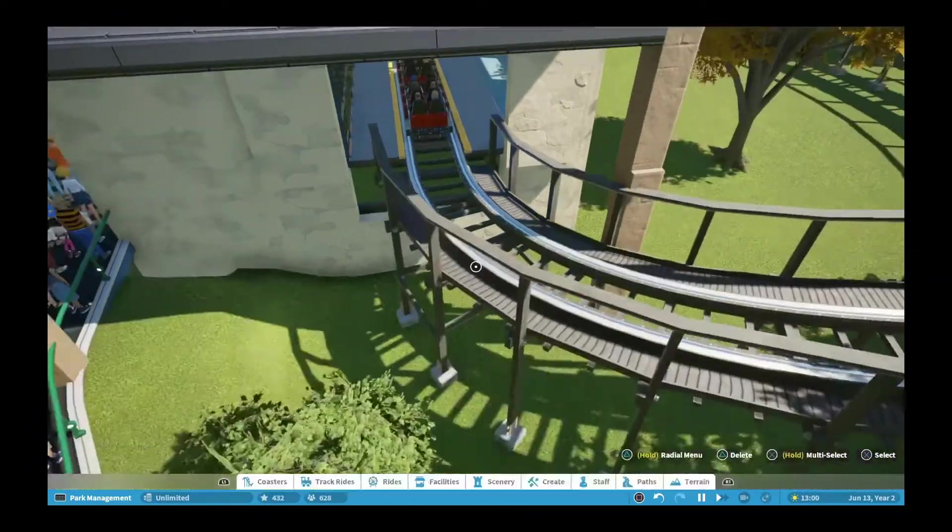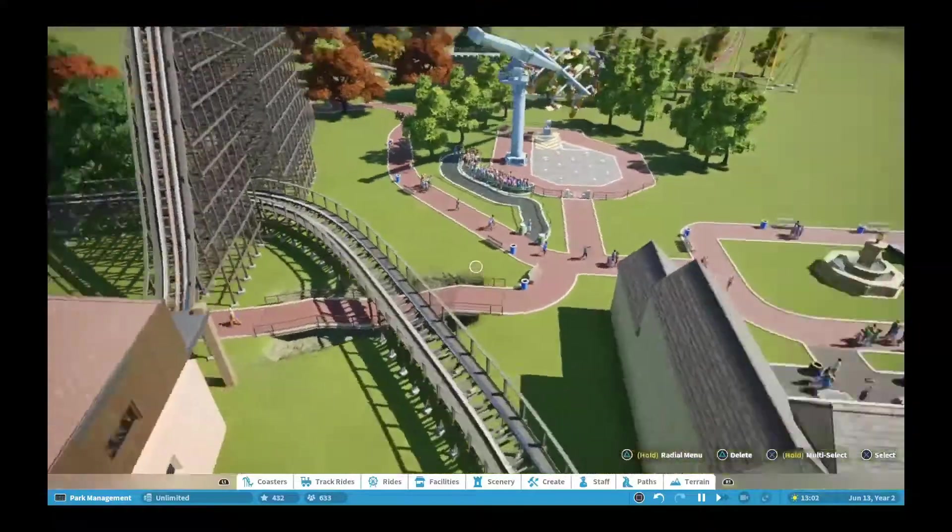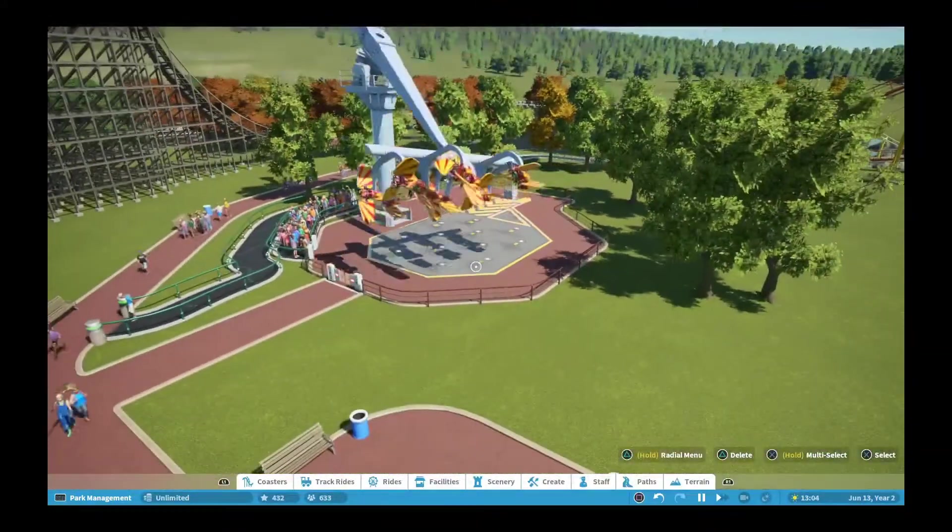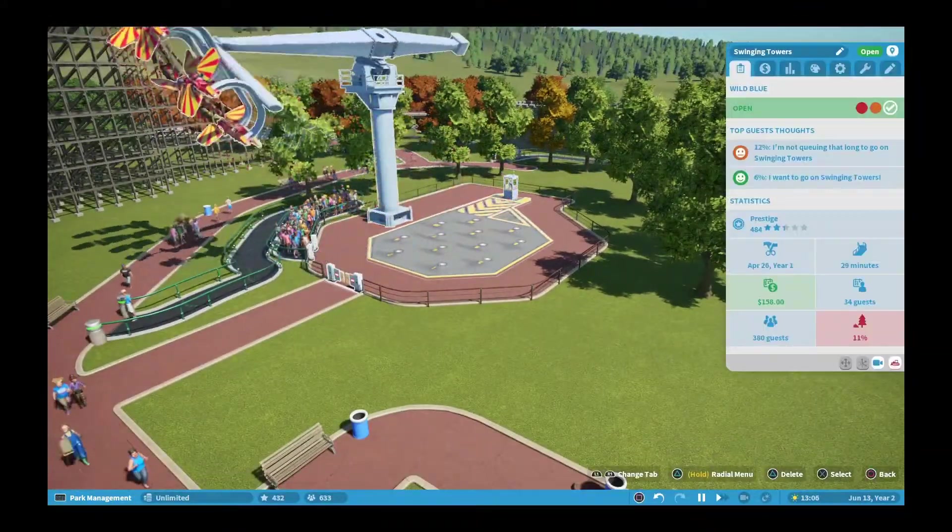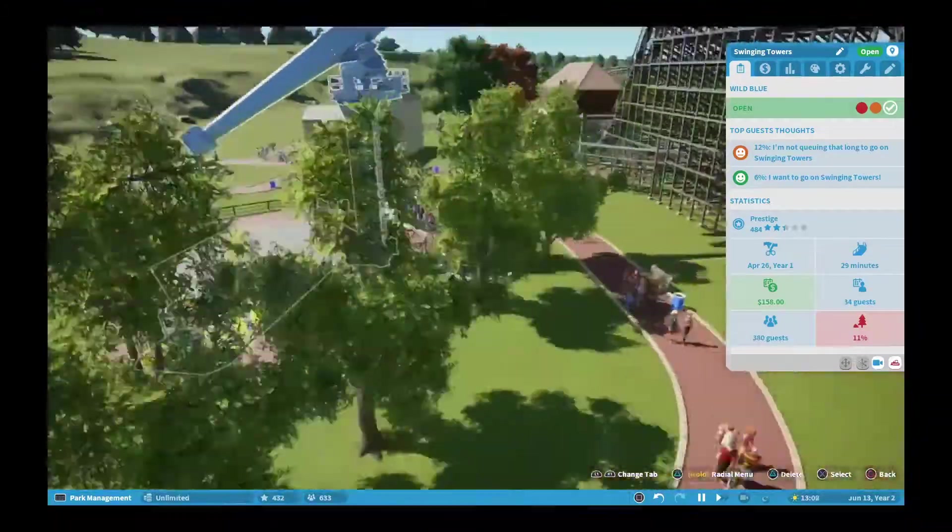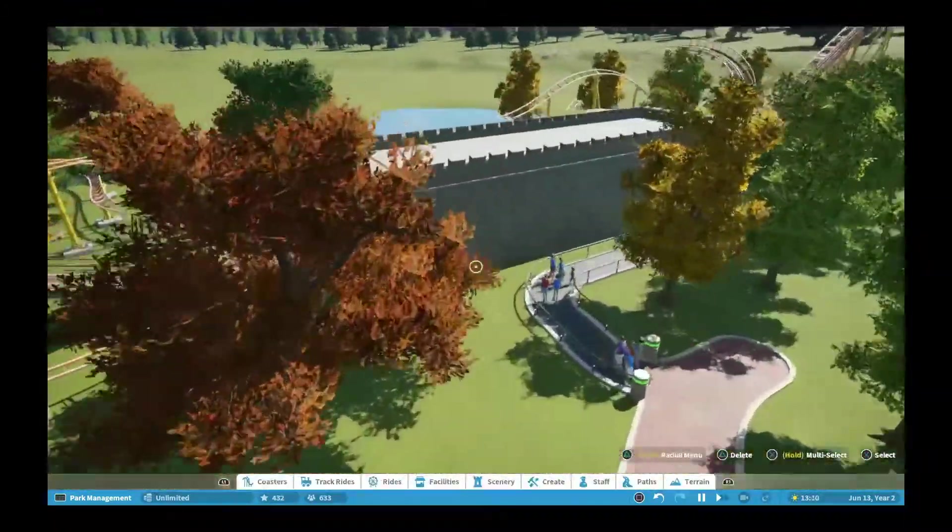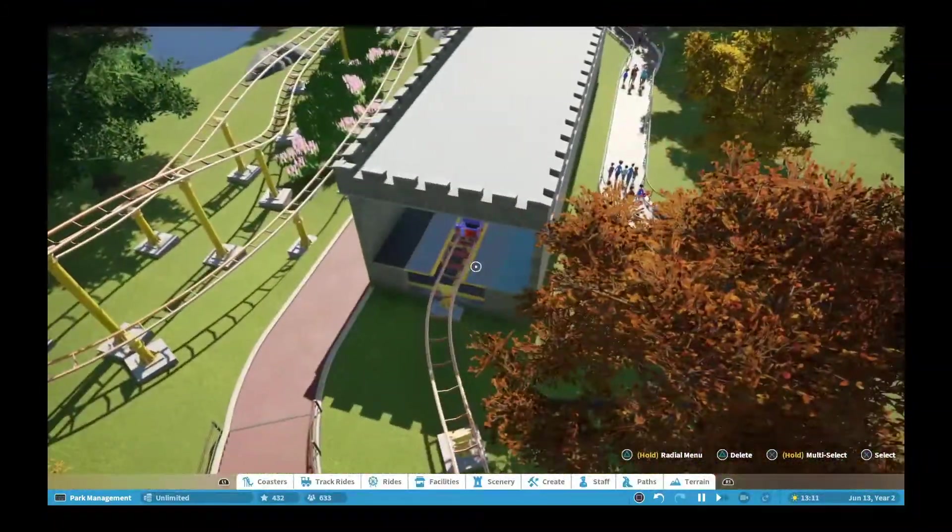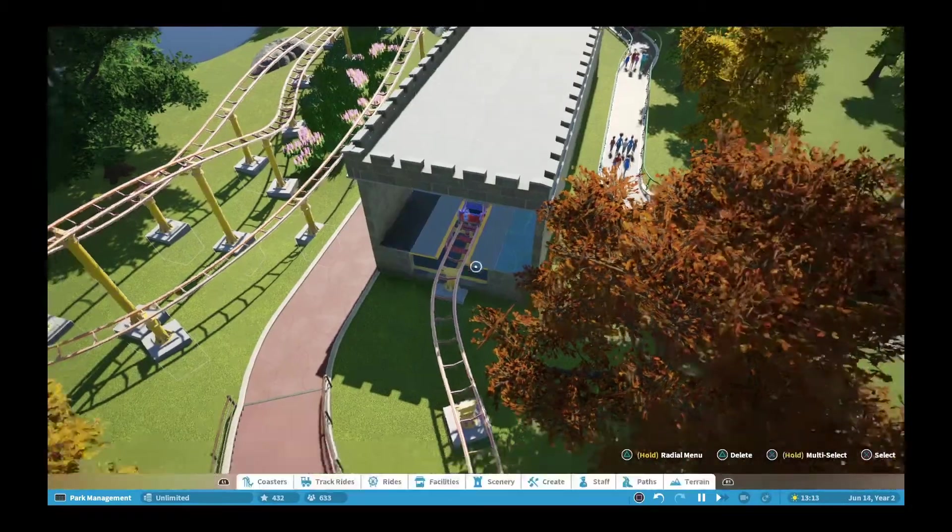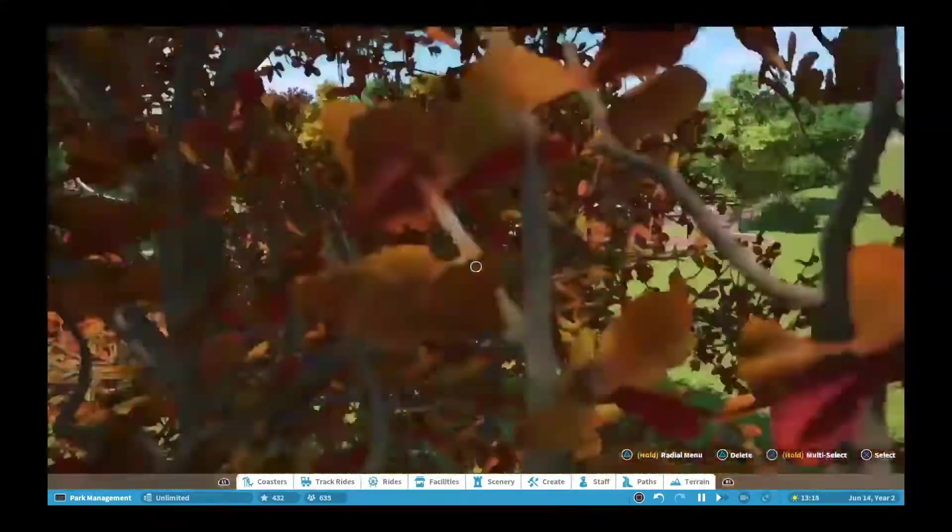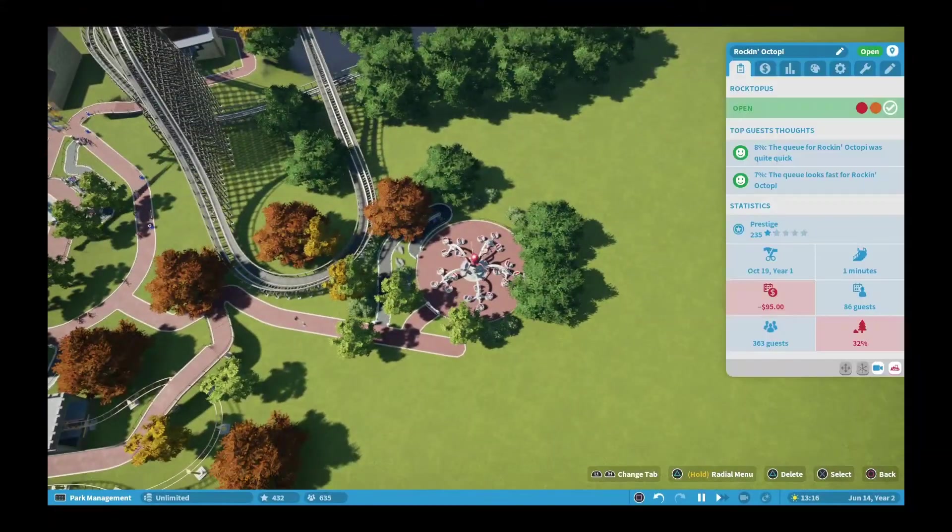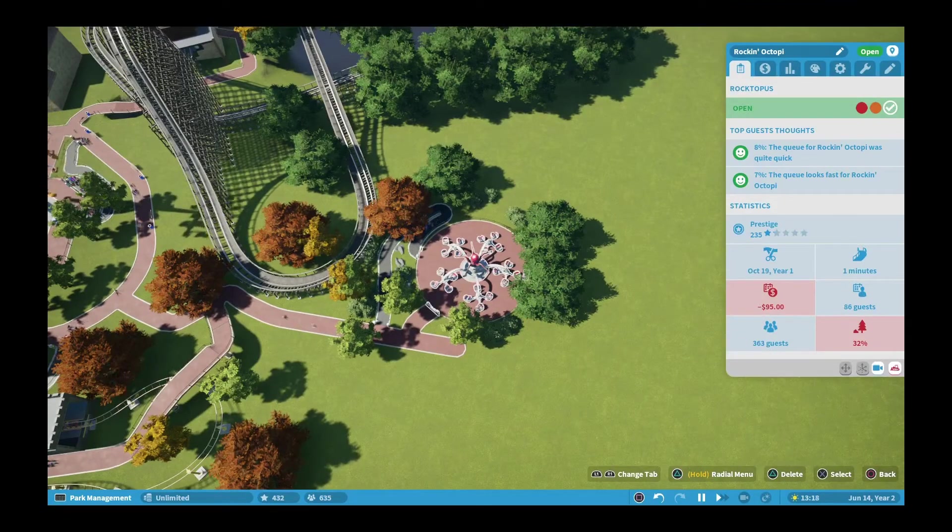I also named the other rides. This ride is called Swinging Towers, the kid coaster is called The Guardian of the Castle, and the octopus flat ride I named Rockin' Octopi.